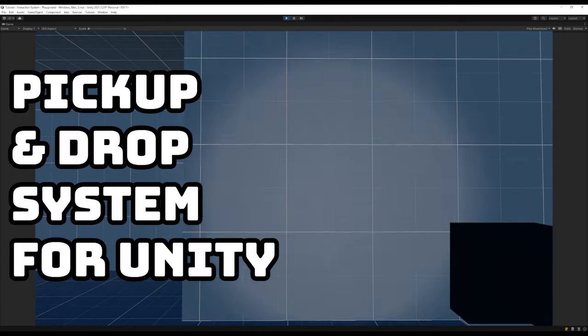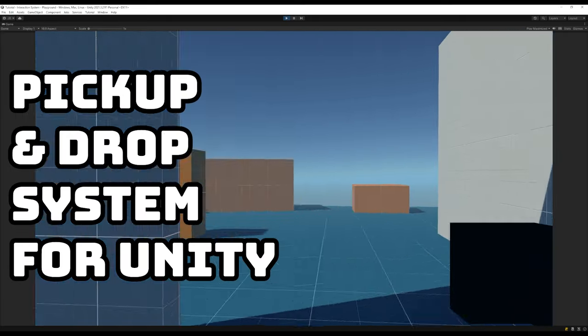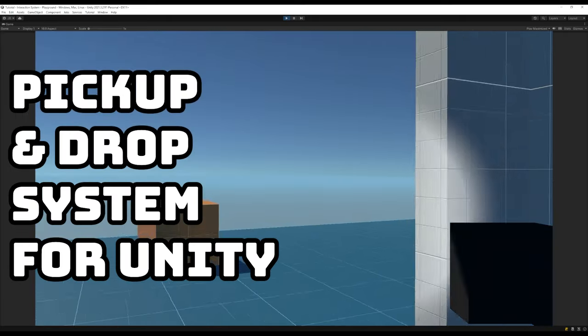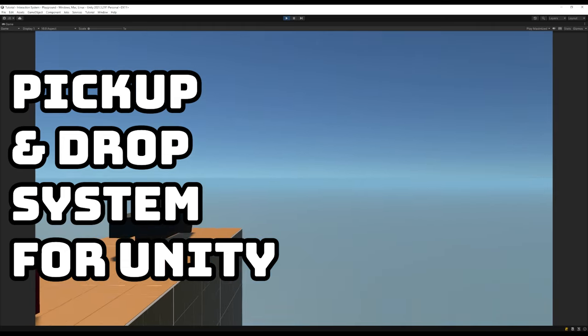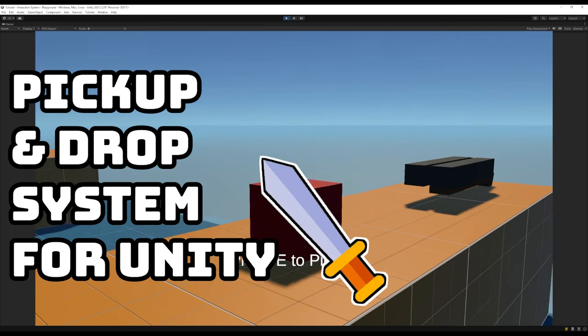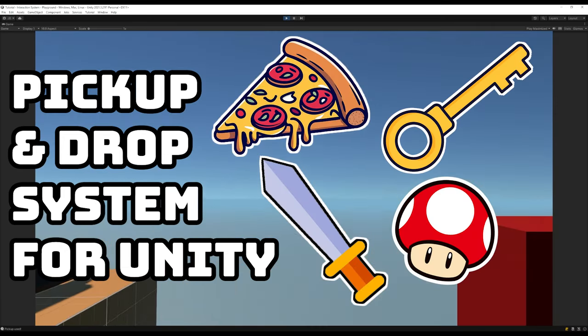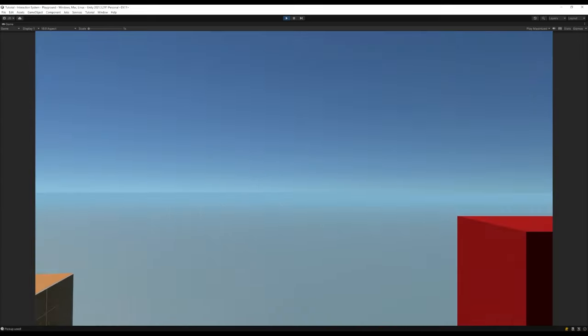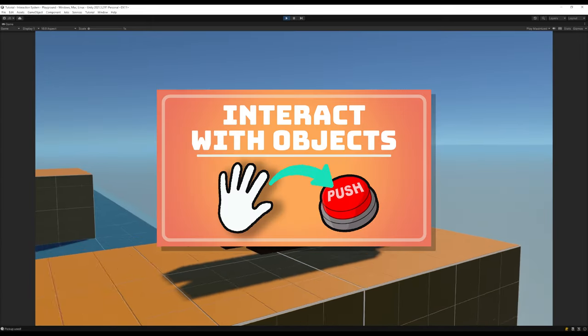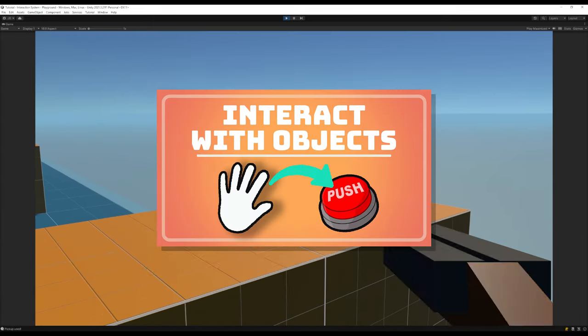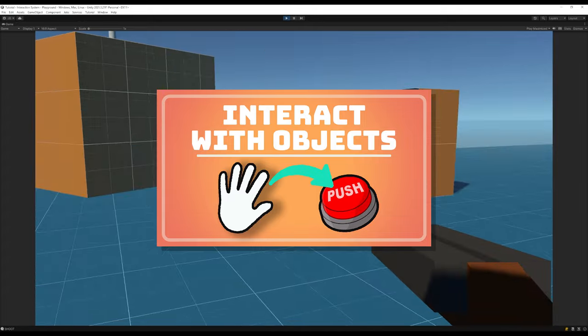G'day everyone! Today I'm going to show you how to make a simple first person pick up and drop system in Unity that you can use in your own games for weapons, power ups, food and other items. This will be building off the interaction system from the previous video, so if you haven't watched that be sure to check it out to get up to speed.